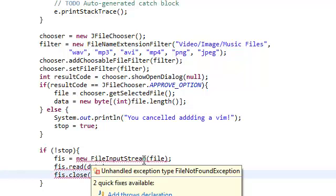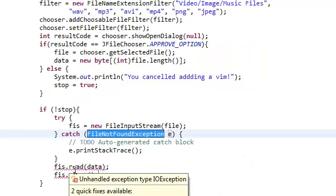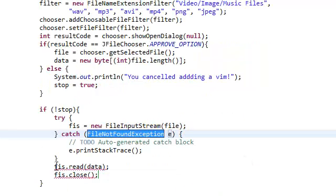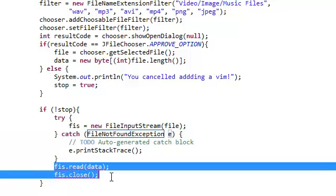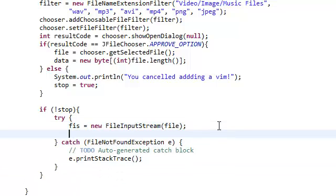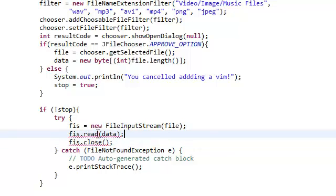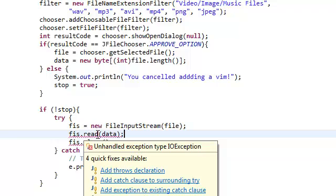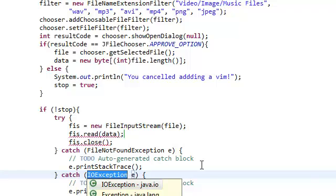Now it's giving us an error because you need to surround this with a try and catch. Just copy and paste this inside the try so it looks neater. You're still going to need to add a catch clause to surrounding try.